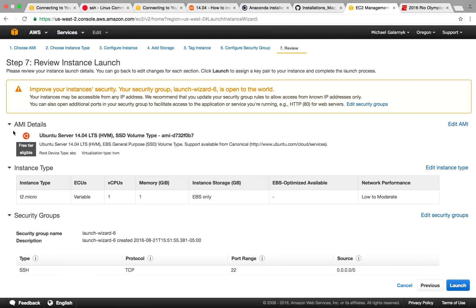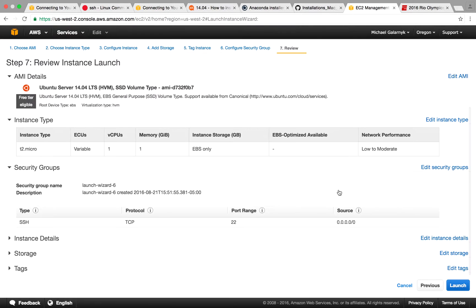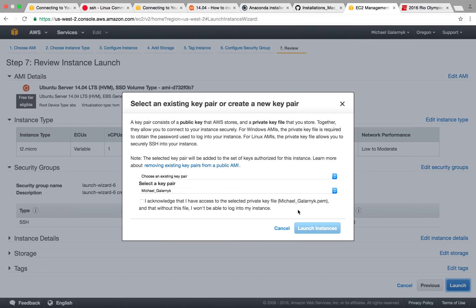So essentially, just keep in mind your AMI again. This matters as far as SSHing into your instance. Next thing to do is launch your instance.